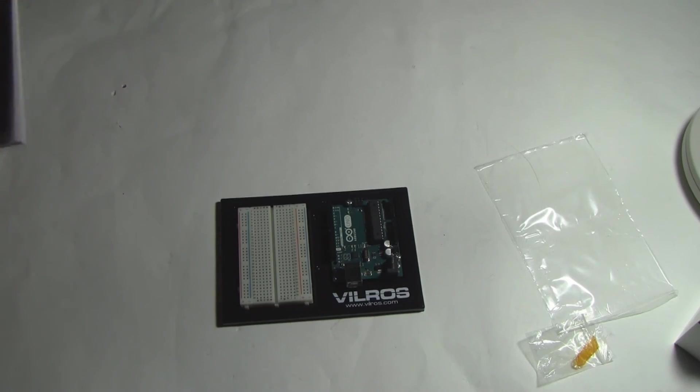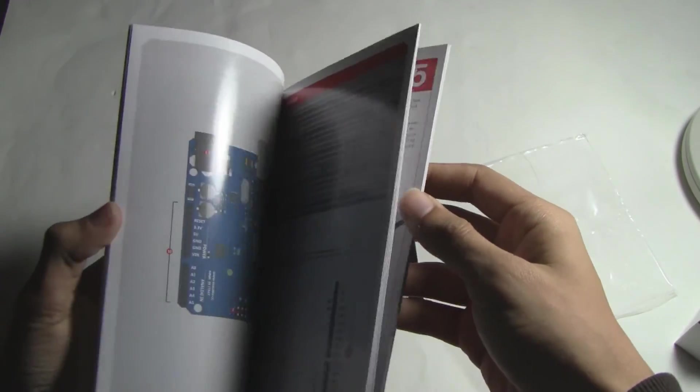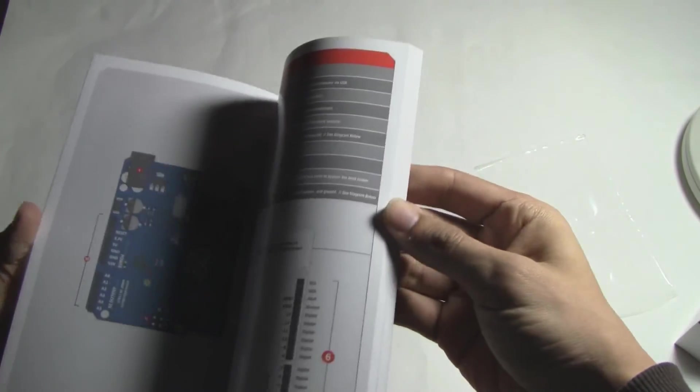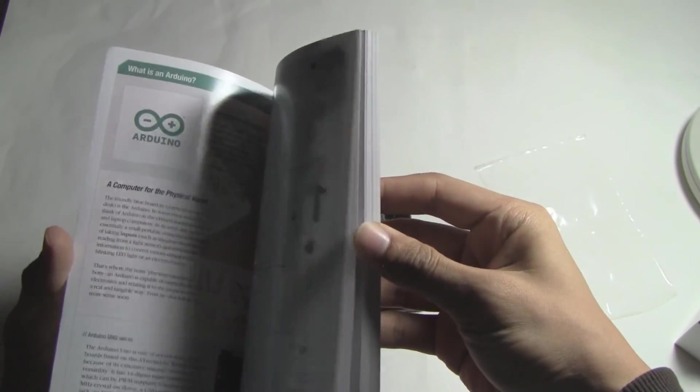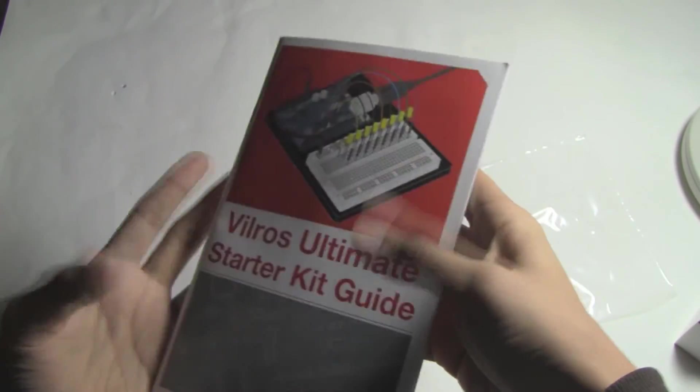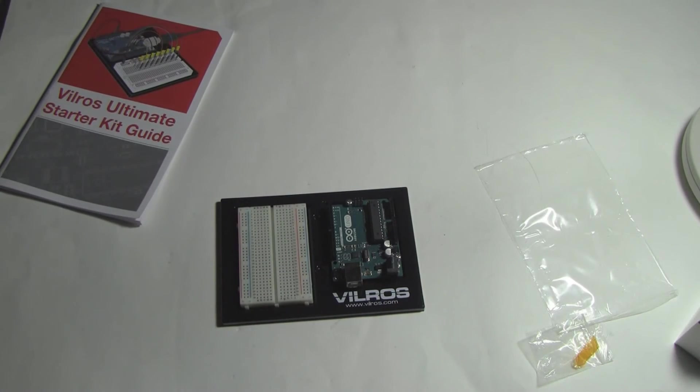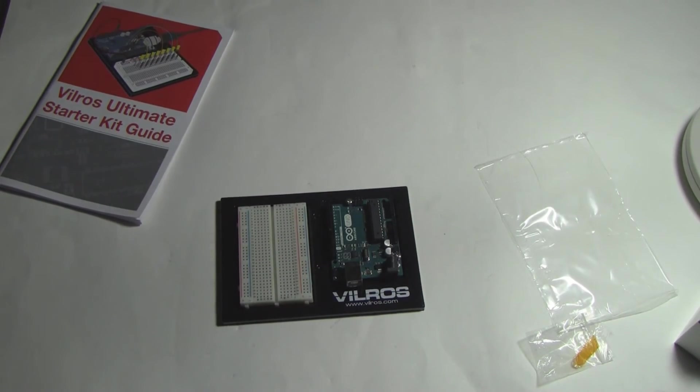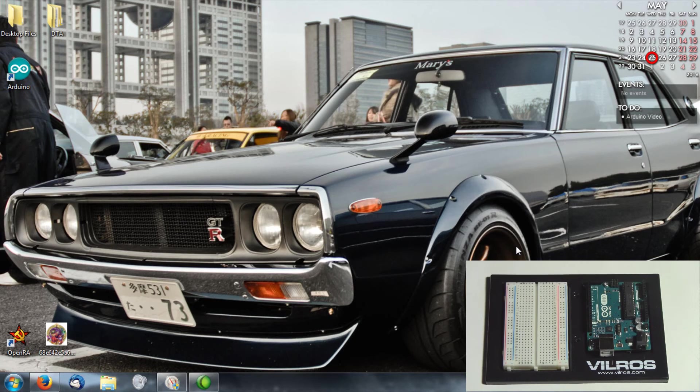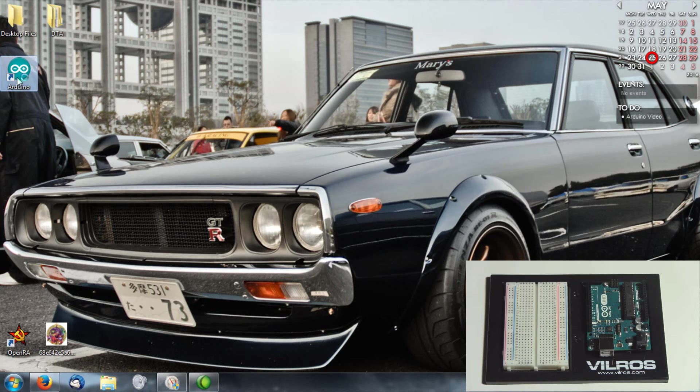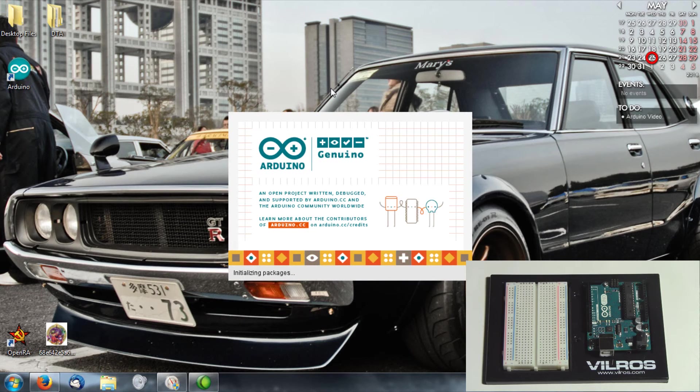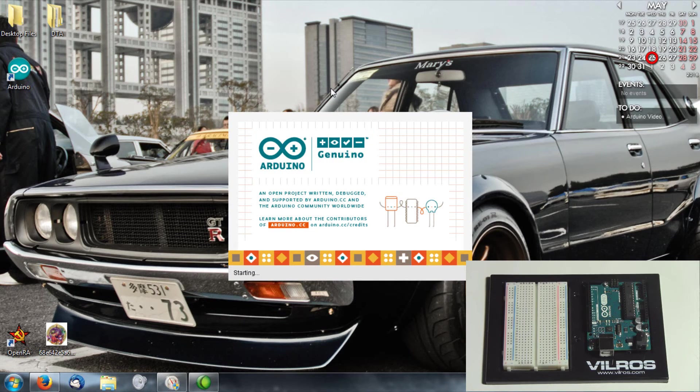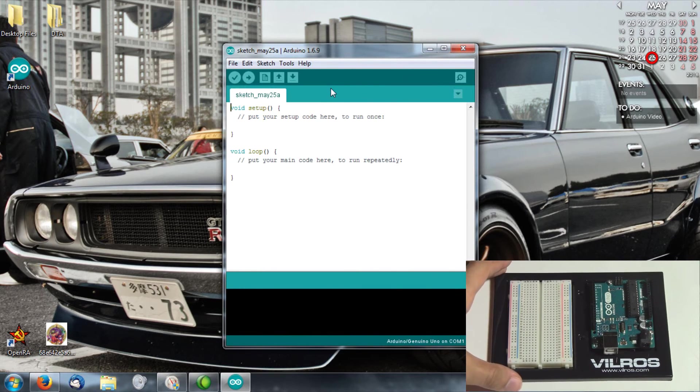After that I gotta go get my computer, hook the Arduino up, install the drivers and get the software. I'll take care of that and get started on the first project. I've got the Arduino IDE software installed so I'm going to open that for the first time.